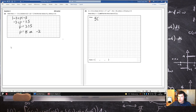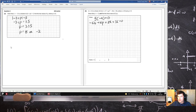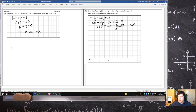So f(-4): minus 4 cubed is minus 64. Minus 64 plus 16p plus 88 plus 56 should equal 0. So that means 16p will equal 64 minus 56 minus 88, so p is all of that over 16. That gives minus 80 over 16, which of course is minus 5.